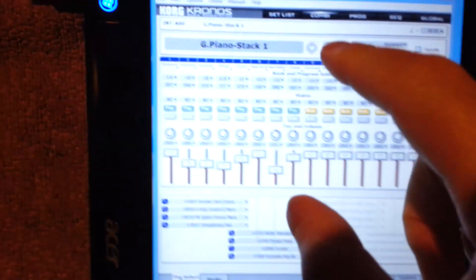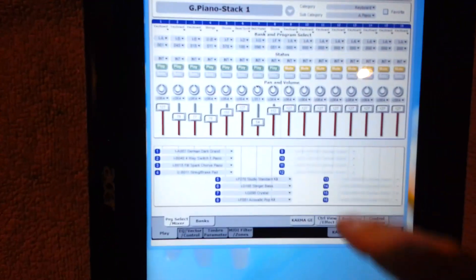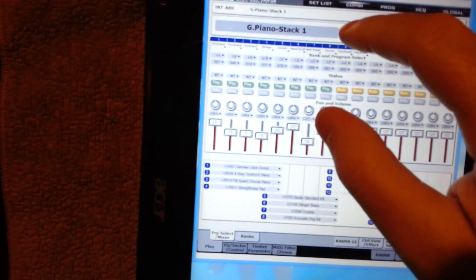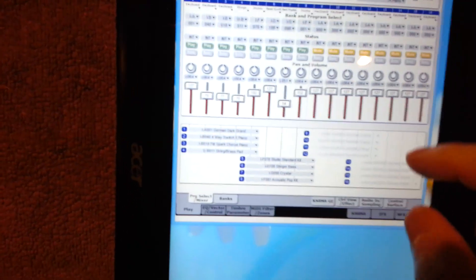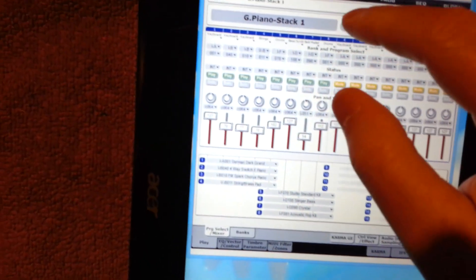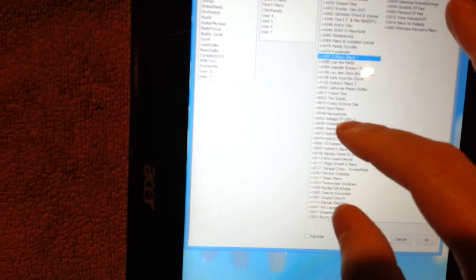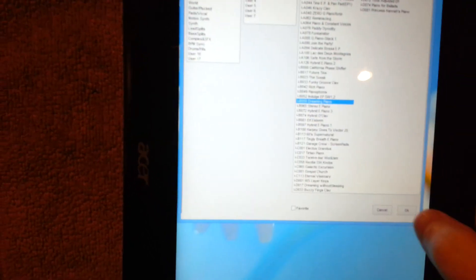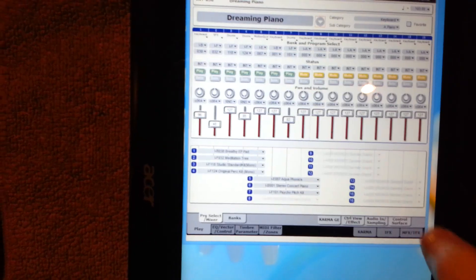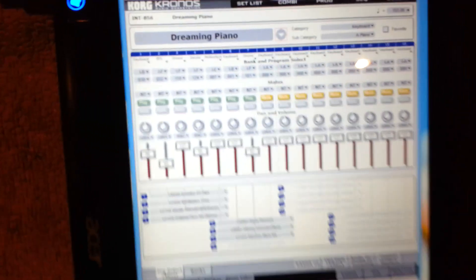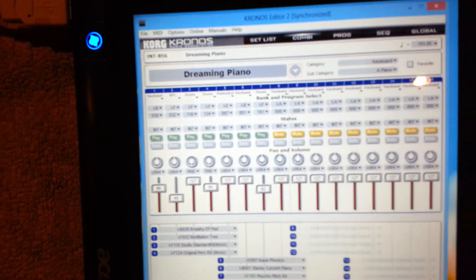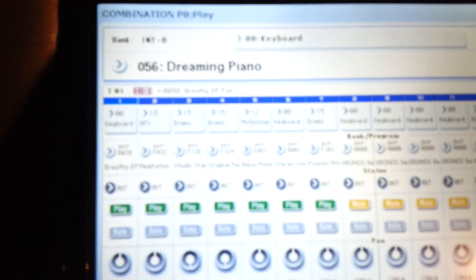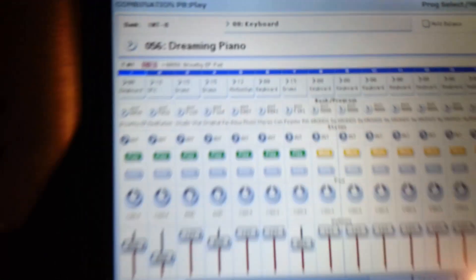And we'll select another one just to show you. And then the Kronos, so that's that loaded there. And there it is in the Kronos.